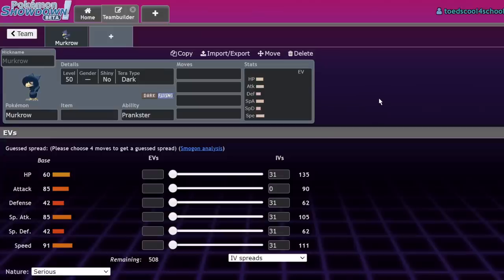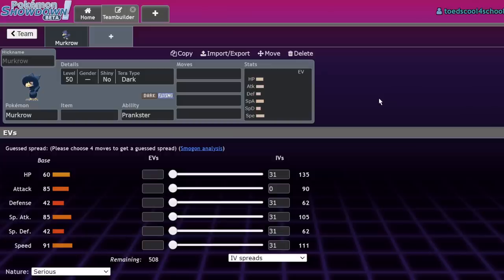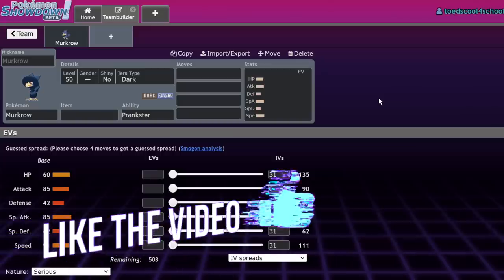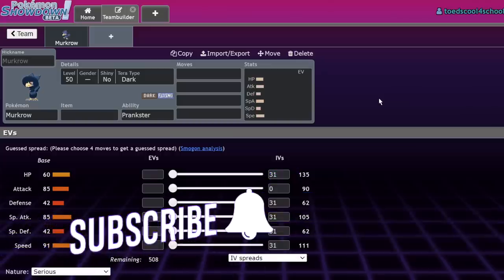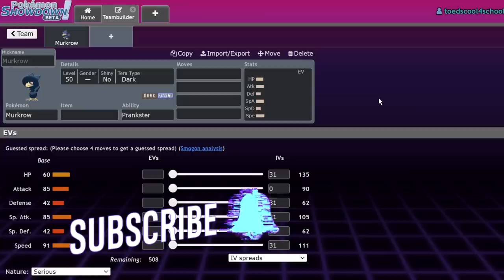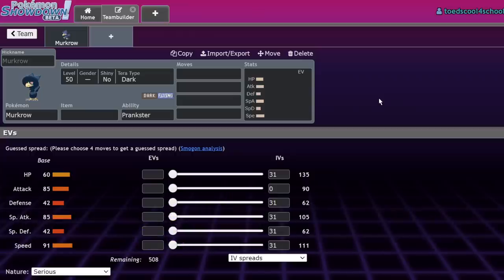What's up everybody, welcome back to the channel and welcome to another Pokemon Scarlet and Violet VGC video. This one goes up on Friday, which means the Orlando Regional for TCG has begun, and tomorrow the VGC tournament starts. I'm going to be competing in that, so wish me luck.